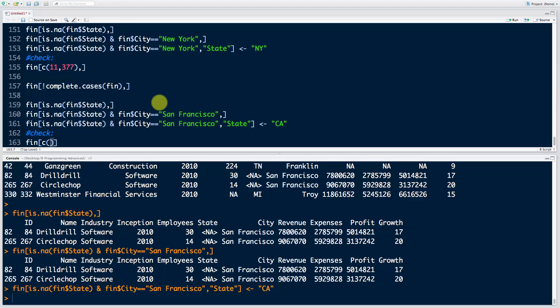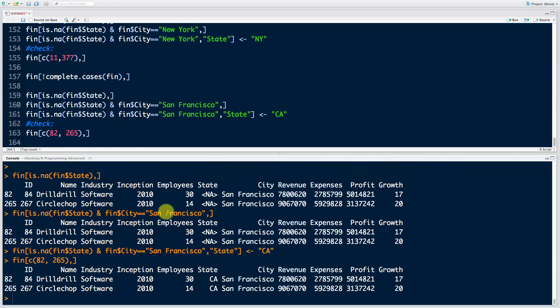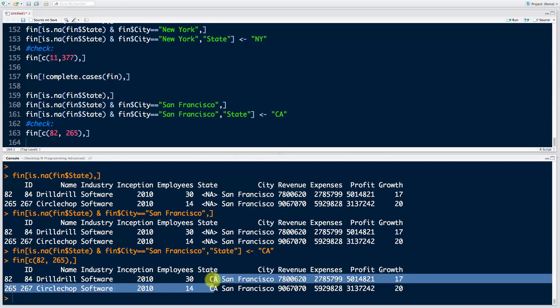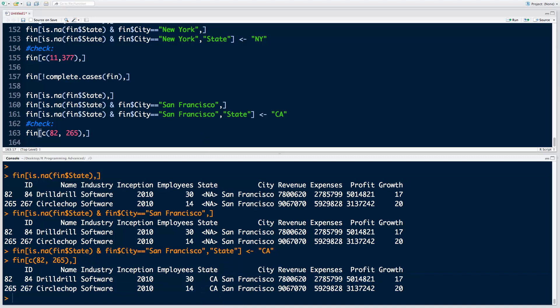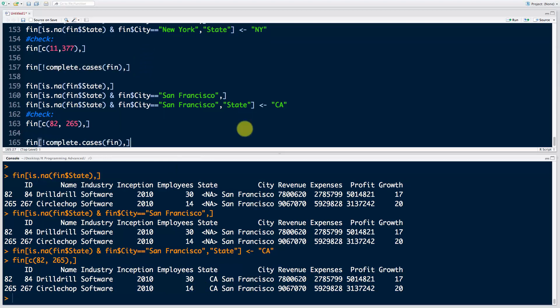Run that, and now we're going to check. So fin, what were the numbers there? 82 and 265. Okay, so let's have a look at that: 82 and 265, comma nothing. Run that. There you can see that the state has been updated to CA.